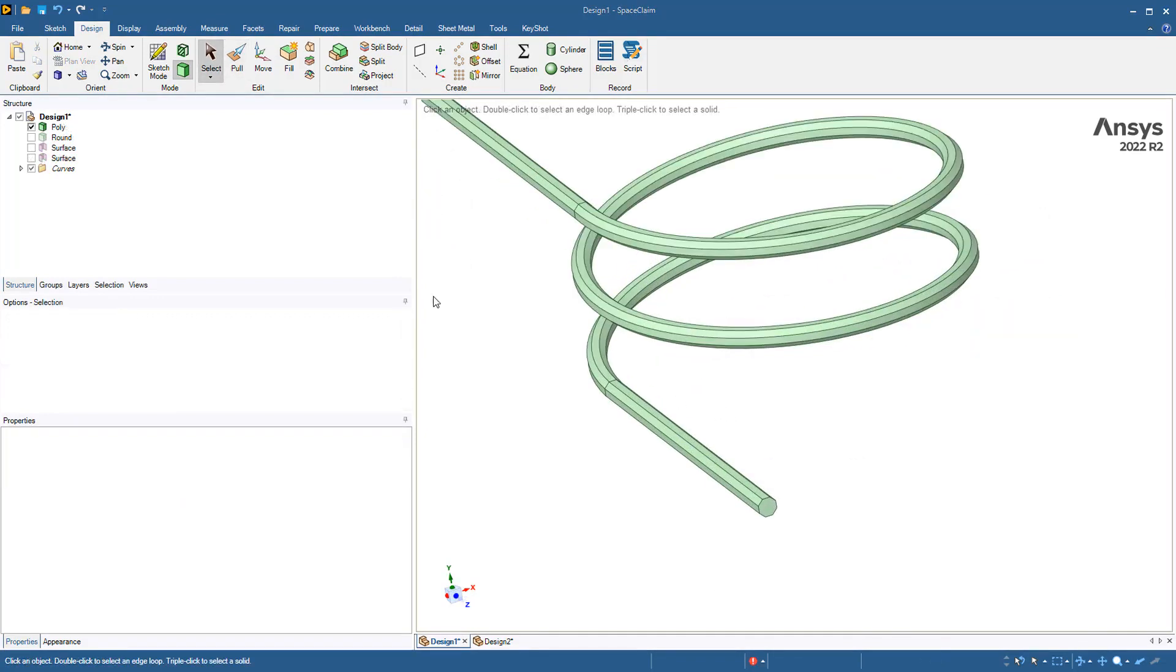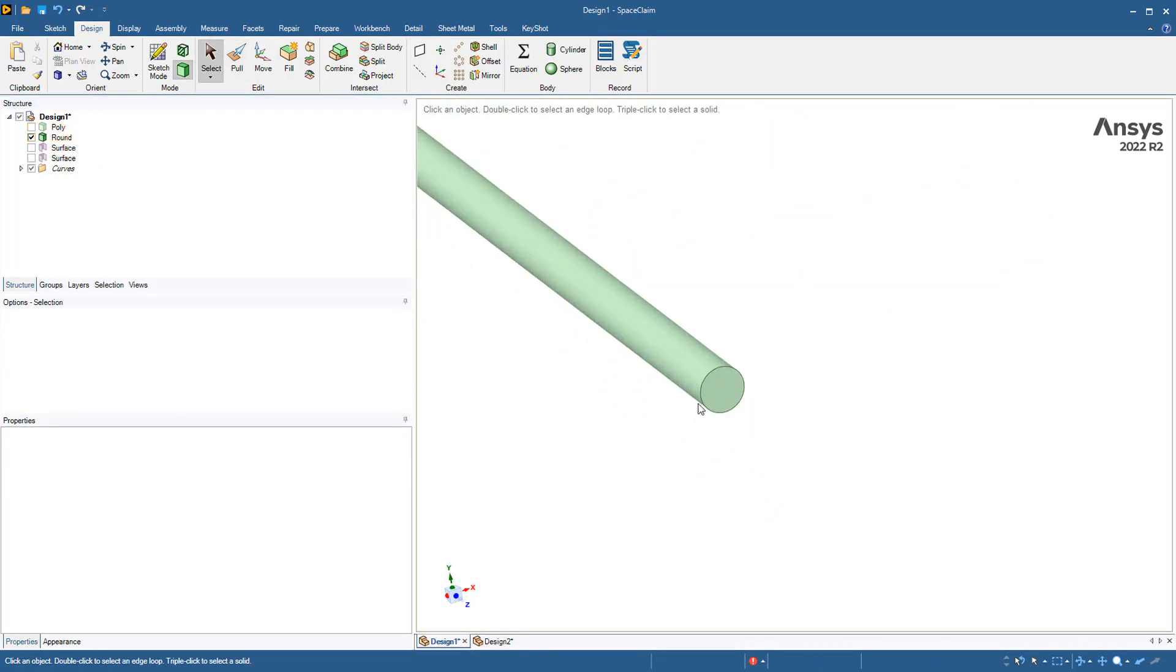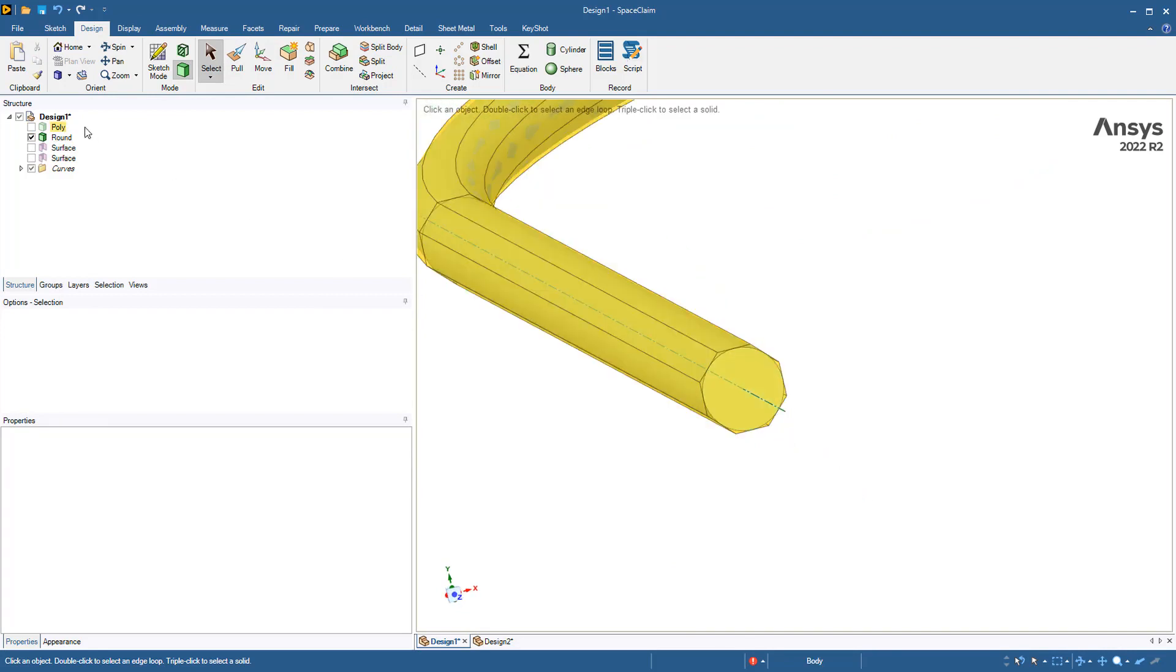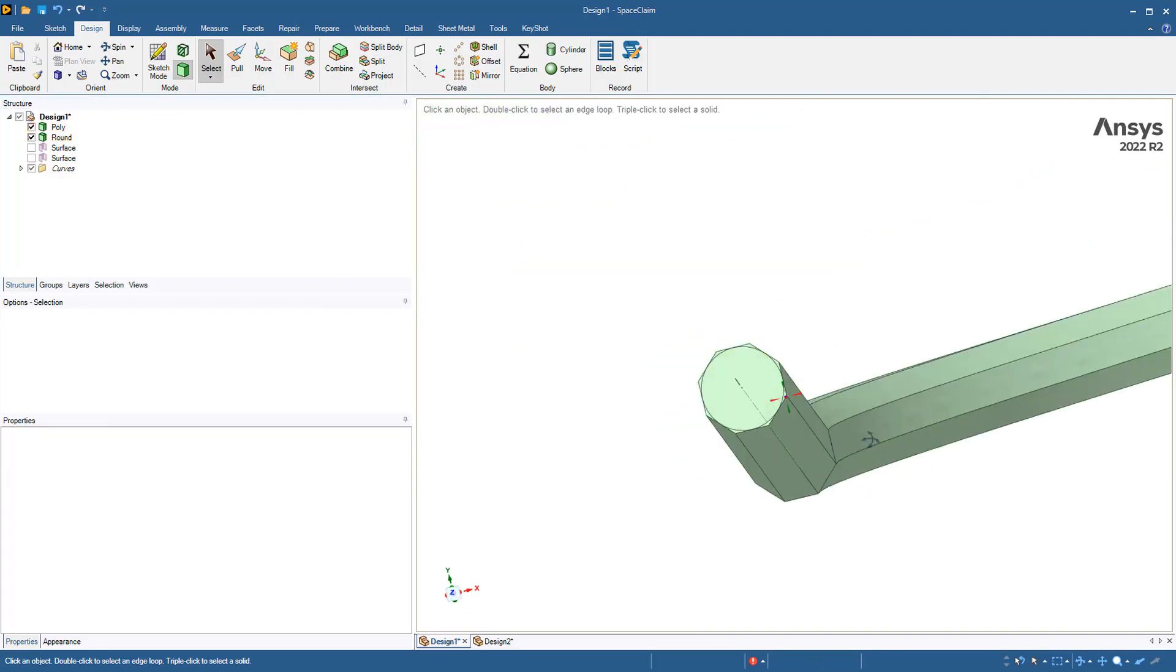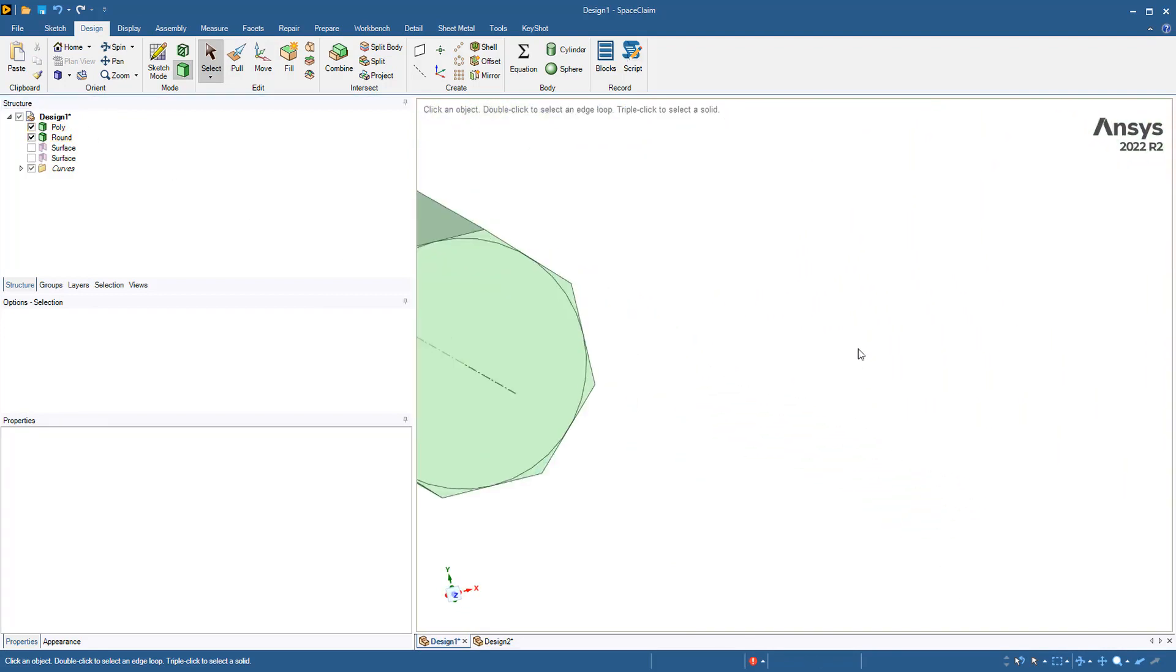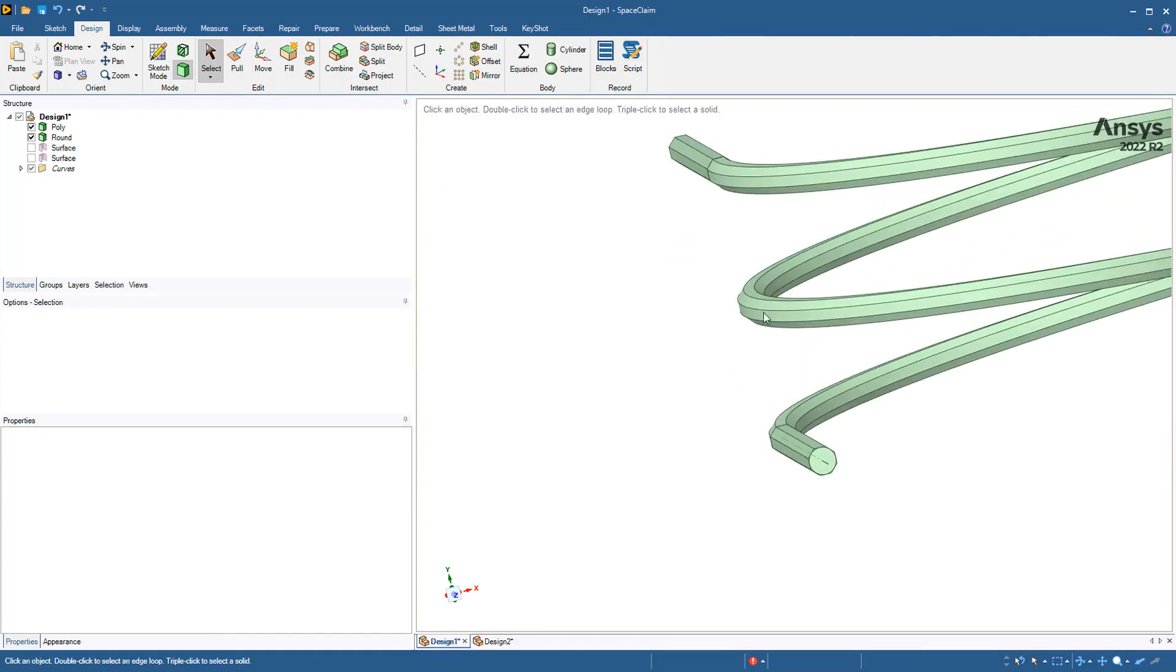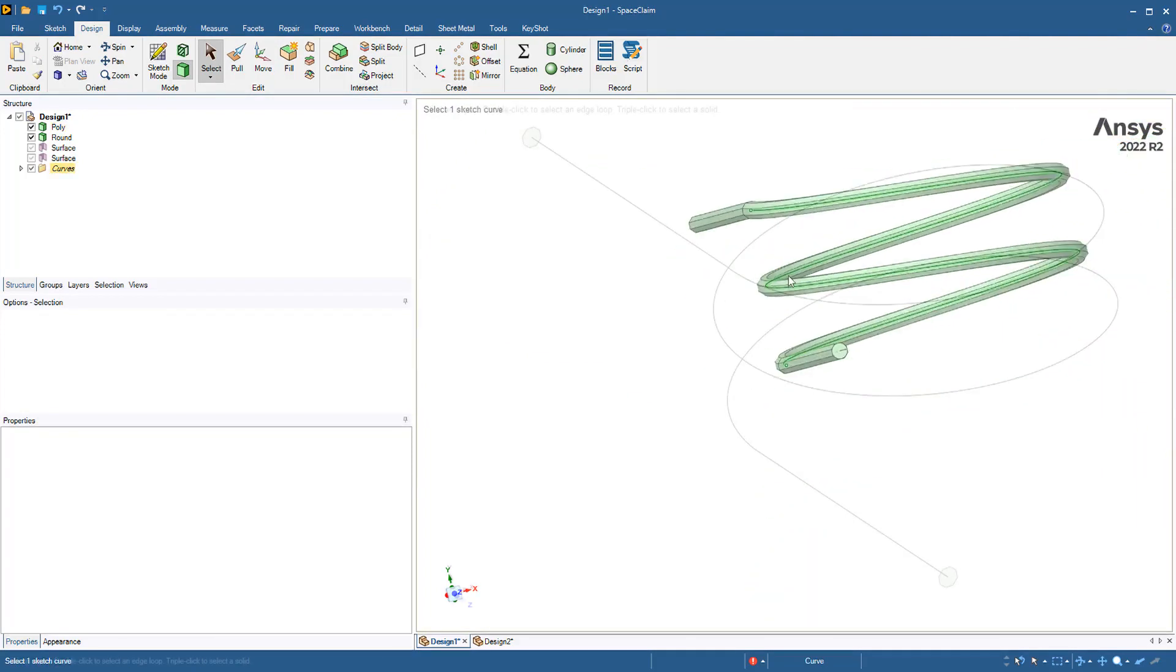Now we have the poly coil. I went ahead and did the round coil separately so we can compare them. Once we superimpose them we'll see that both coils are very close to each other, but this minor change helps reduce the solve time substantially as shown before.